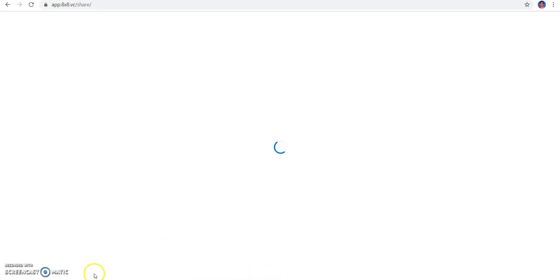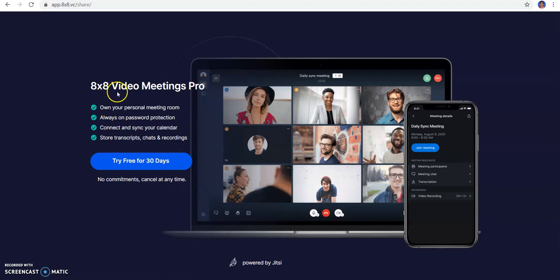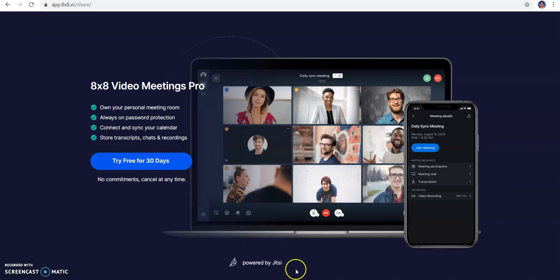This is another platform for having a meeting on 8by8, and you can try it free for 30 days.